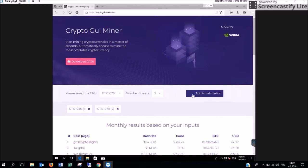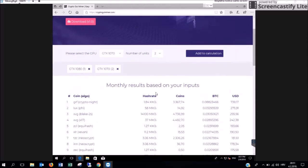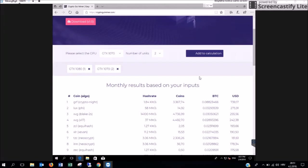Once you have selected all the cards that you have, you are going to see these numbers here change. These numbers are the monthly results based on your inputs. You can see which coins are the most profitable for you to mine.